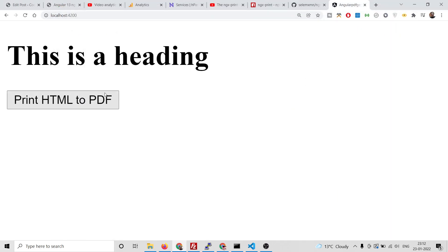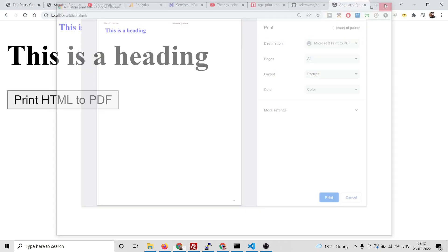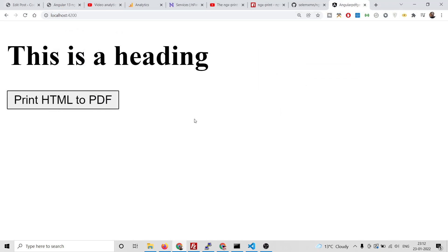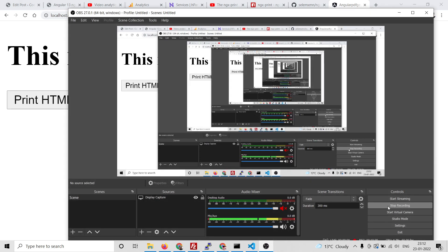You can download all the source code by going to the video description link. Please like the video if you enjoyed it, subscribe to the channel, and I will see you in the next video.